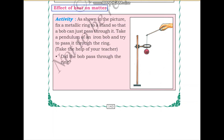The first activity is, as shown in the picture, fix a metallic ring to a stand so that a bob can just pass through it. This is a metallic ring, this is the stand, and this is a bob. They have fixed the metallic ring to the stand such that this bob can just pass through it.